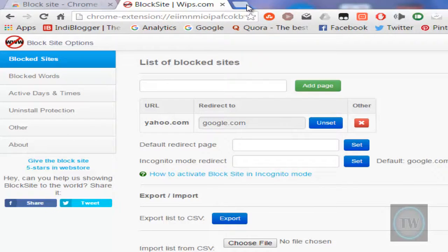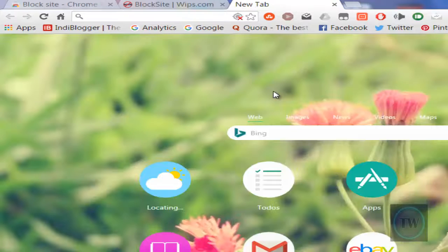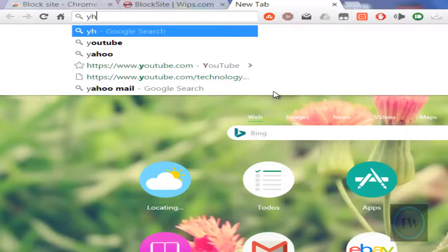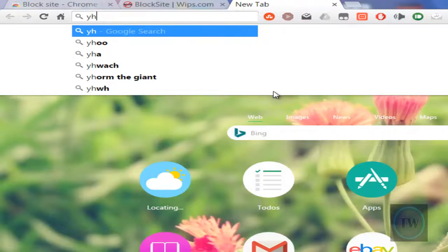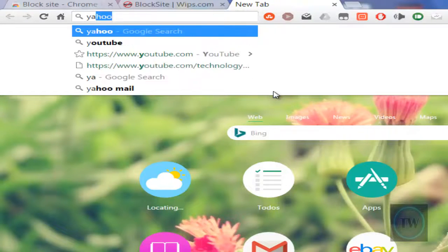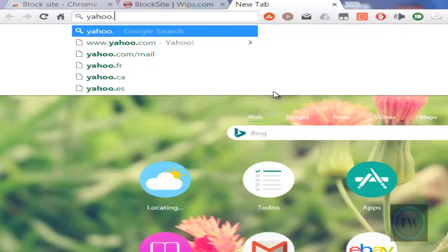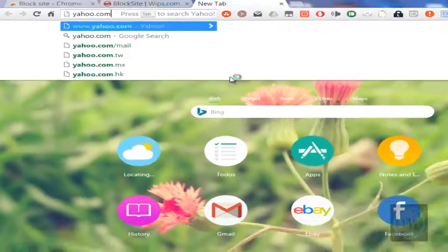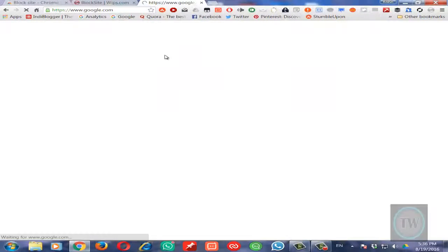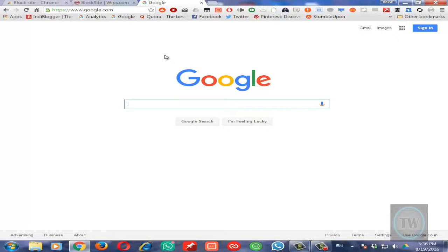Then in a new tab we will test this. We will search for yahoo.com and it is redirected to google.com.